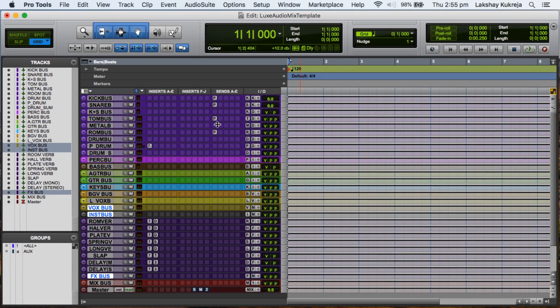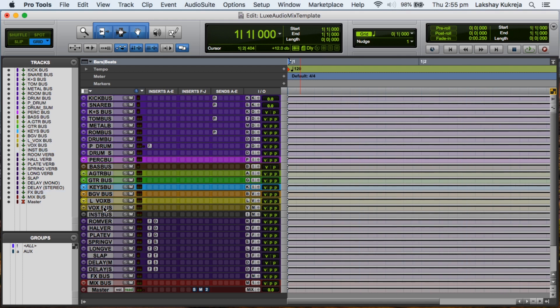So that is my mix template. So basically I have created a lot of handles for myself that help me move around my mix quickly and easily, and saves me a lot of time and energy that I can use to be creative.